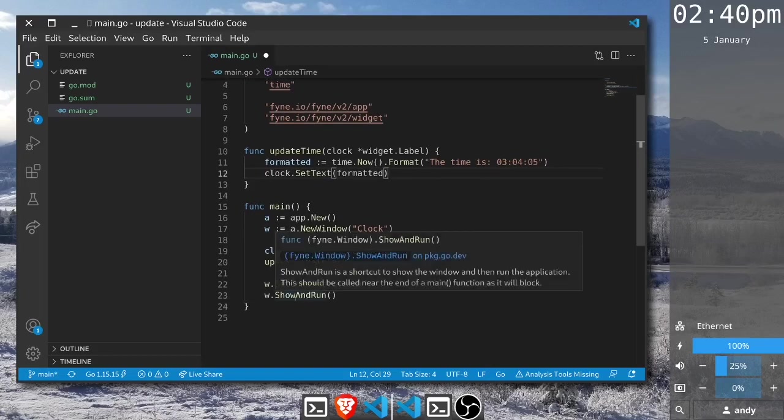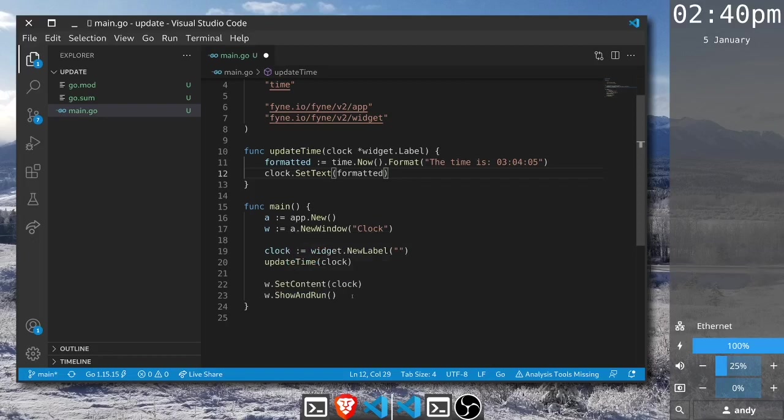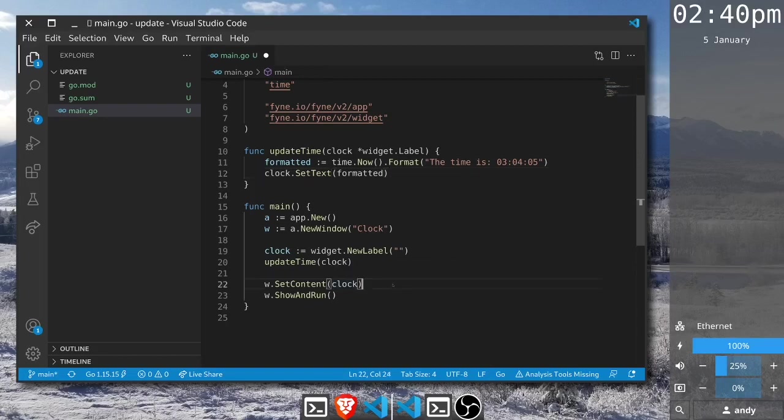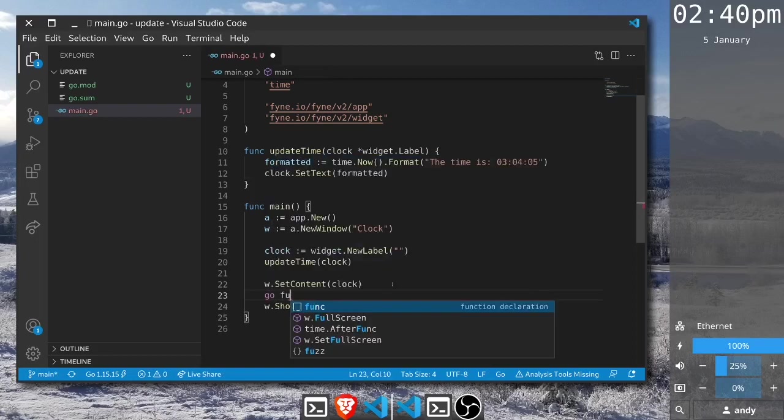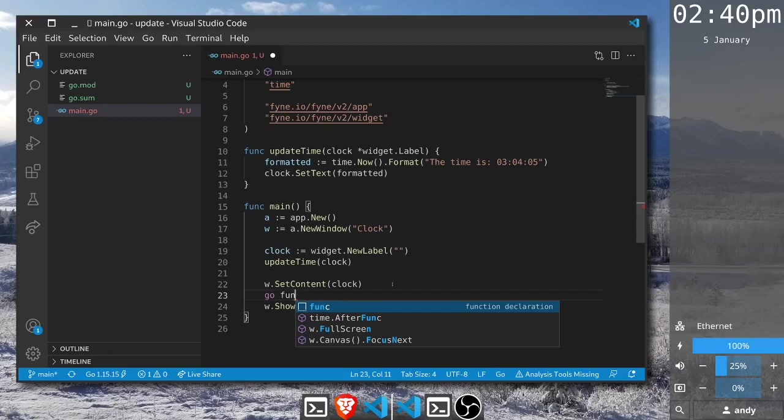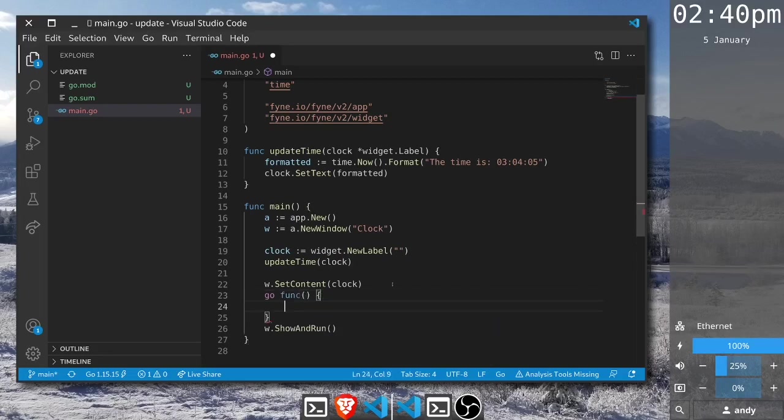Now the run or show and run as mentioned before is going to stay executing until the application quits. To be able to update content we need to execute a Go routine, something that's going to run in the background. We can set up a new anonymous Go routine using go func like this.